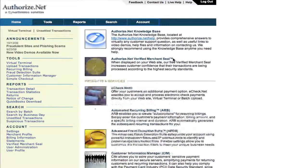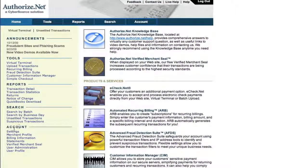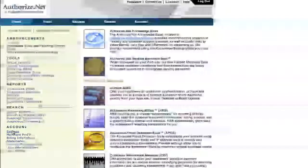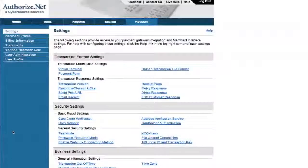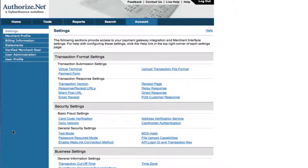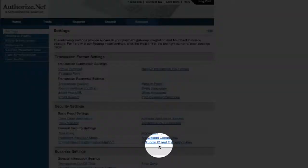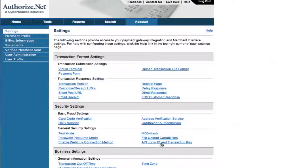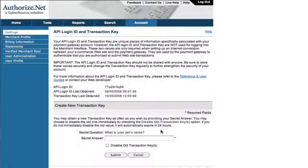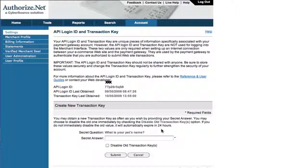Once you've logged in, you will then go to Settings, then API login ID and transaction key. The API login ID and transaction key consists of several characters, so you'll want to write the information down so you can easily enter into your Nexternal account.